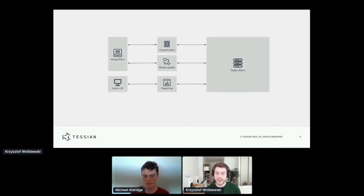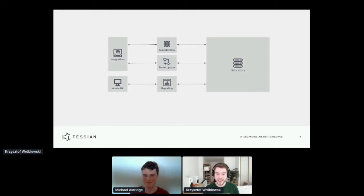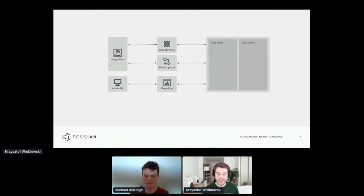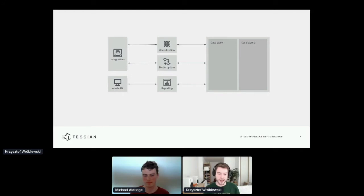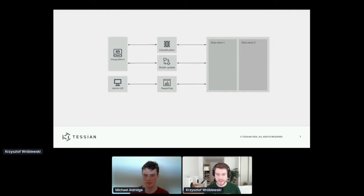Okay, so let's look at the big box that says data store. It actually does get a bit more complicated than that. This is actually multiple data stores that use different technologies. Some big ones for us are Postgres and Amazon S3.